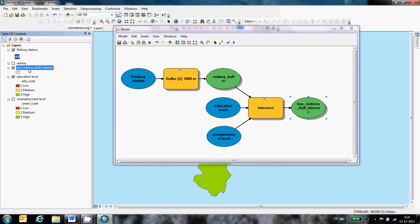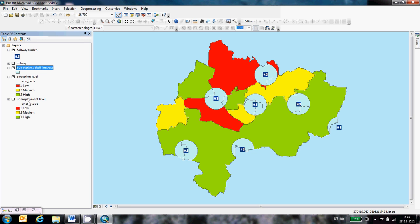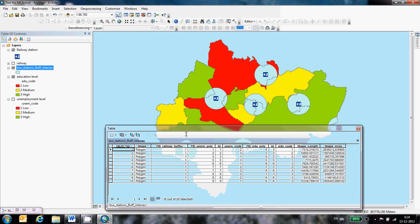You see it will appear over there. Now this is what it created. It looks like it only created a buffer around the stations but it also has some information about the education level and unemployment level. You can see that in the attribute table.